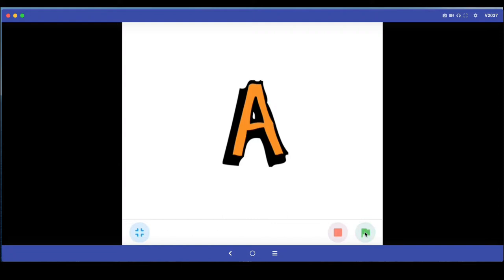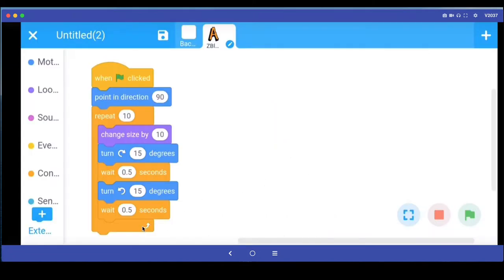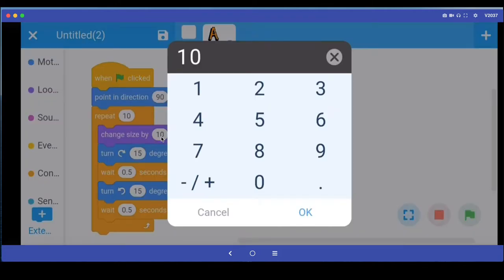So if we animate the whole name, it will not fit in here if it becomes bigger and bigger. What we can do is make it grow bigger and then make it shrink. To do that, let me say change size by a bigger factor, let's say 50.